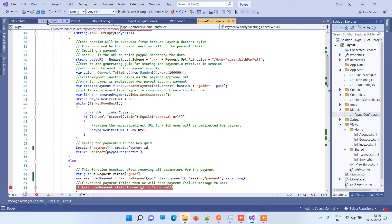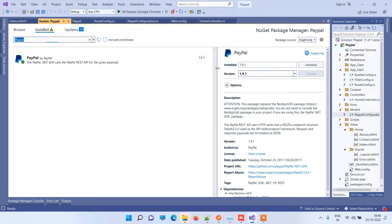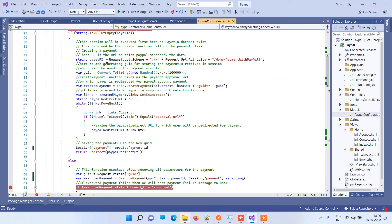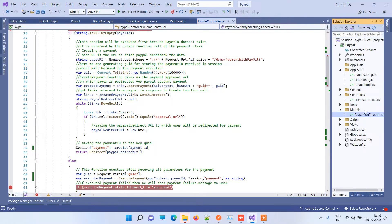The first step is to install a NuGet package called PayPal from NuGet packages. You can search for PayPal and look for version 1.9.1, as you can see on the screen, and install this version in your project. Once you're done installing the NuGet package, the second step is to add a new file in the model.